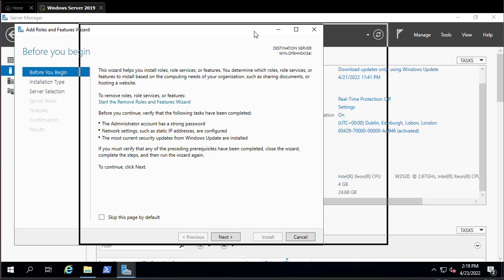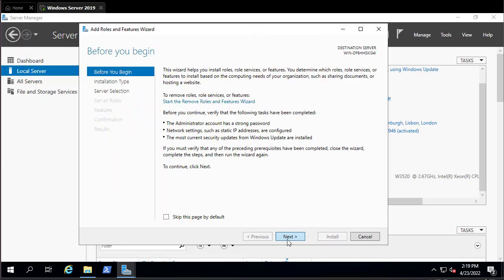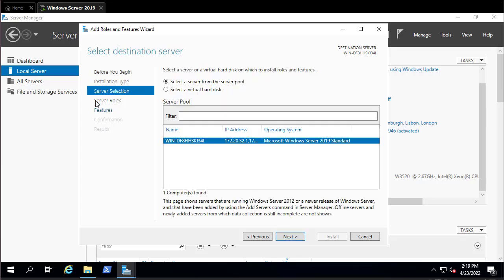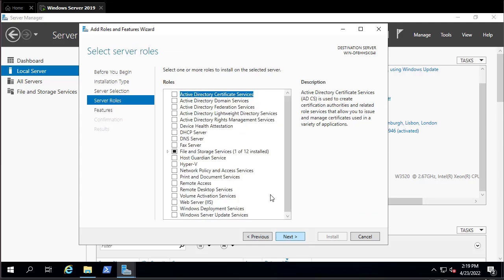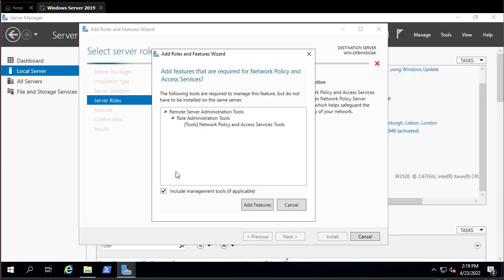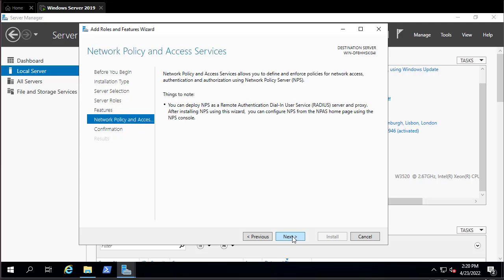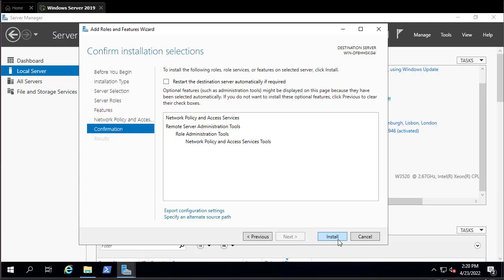Click through the wizard — it's a role-based or feature-based installation. Choose your current server. Here you can see Network Policy and Access Services. Check that box, add the required features, hit Next a few times, and then Install.